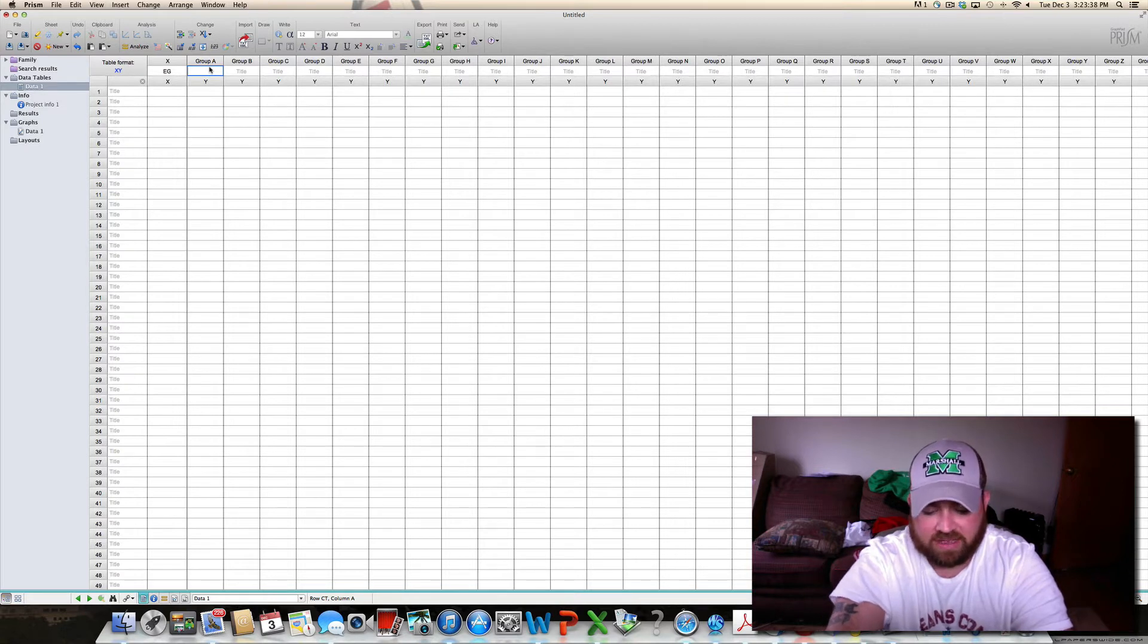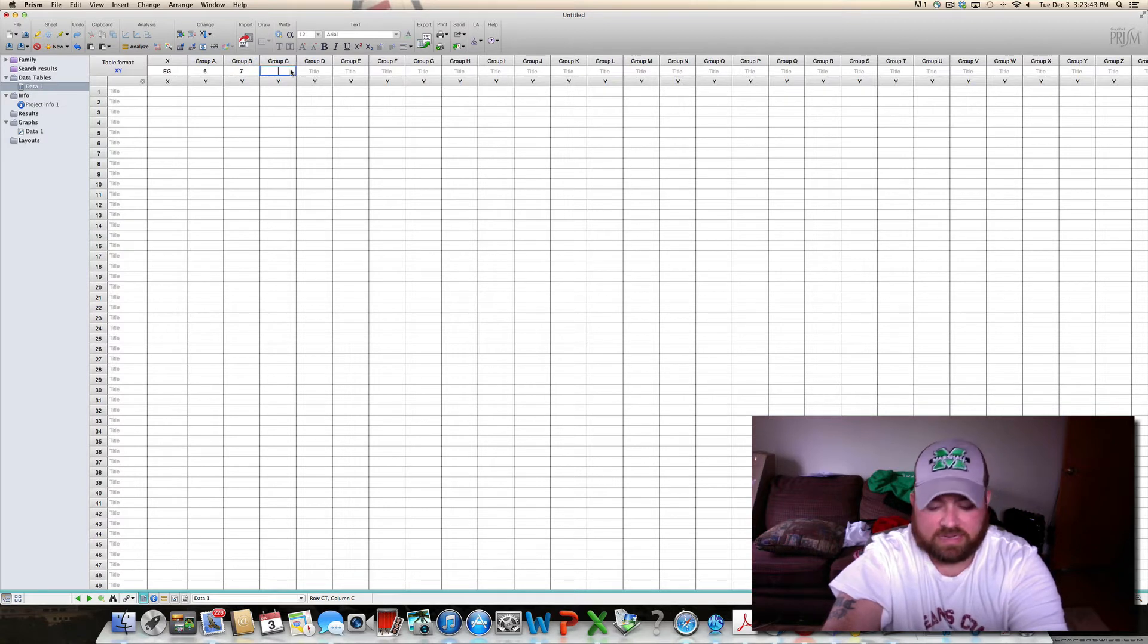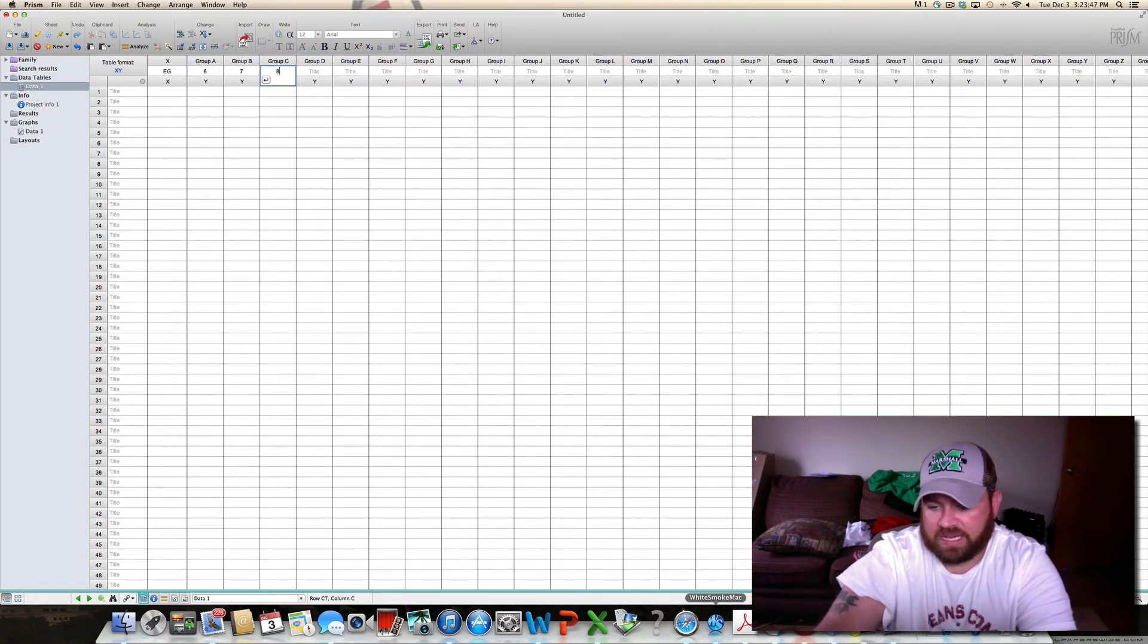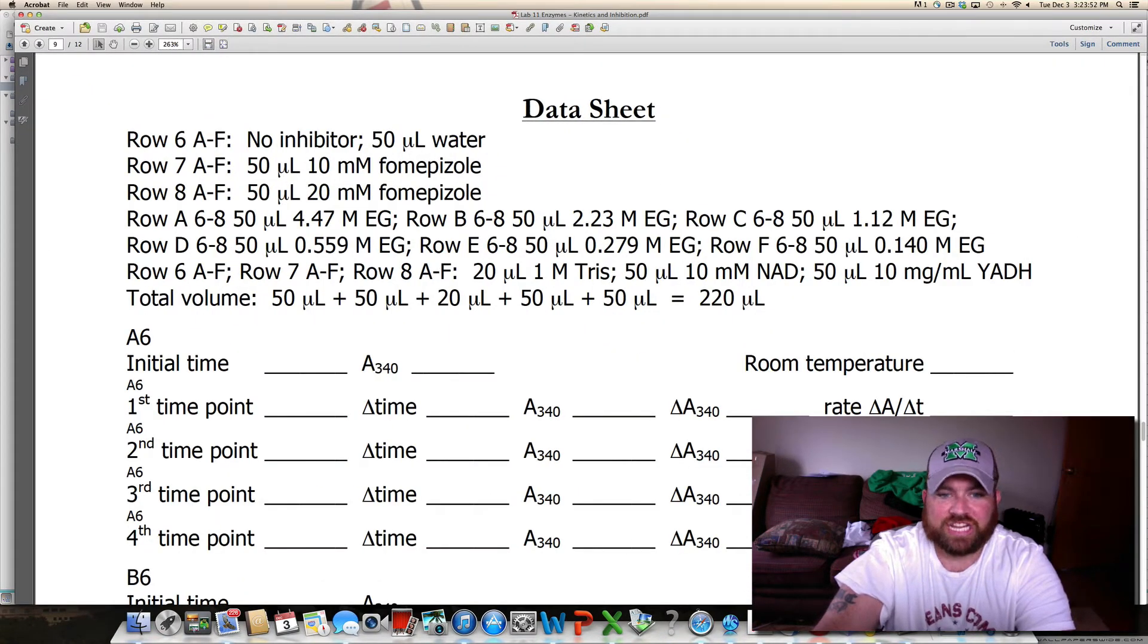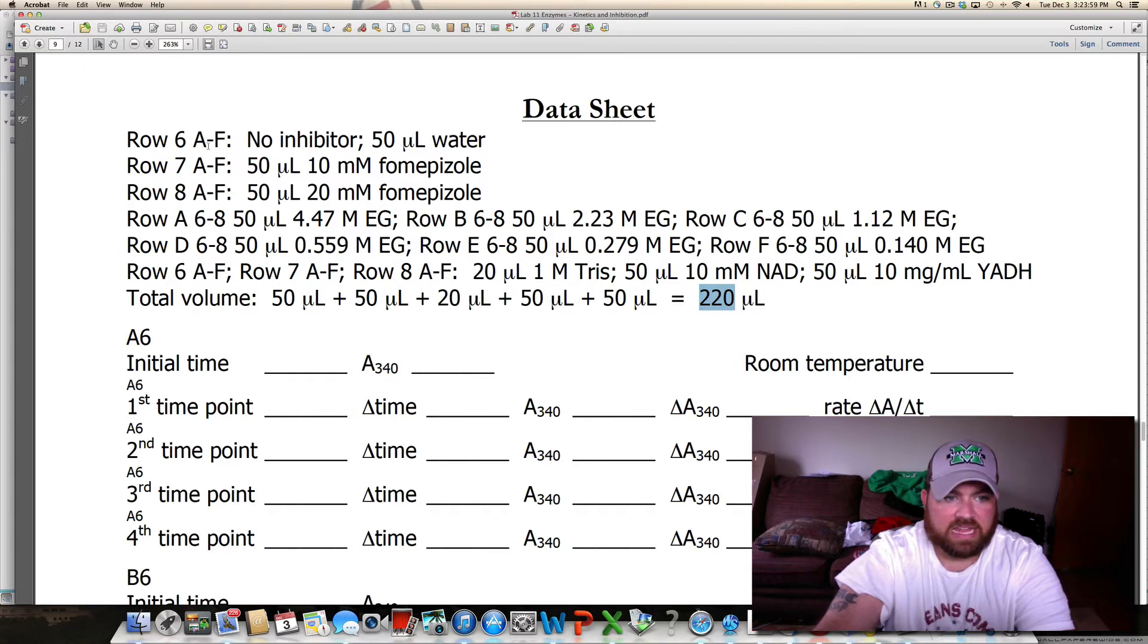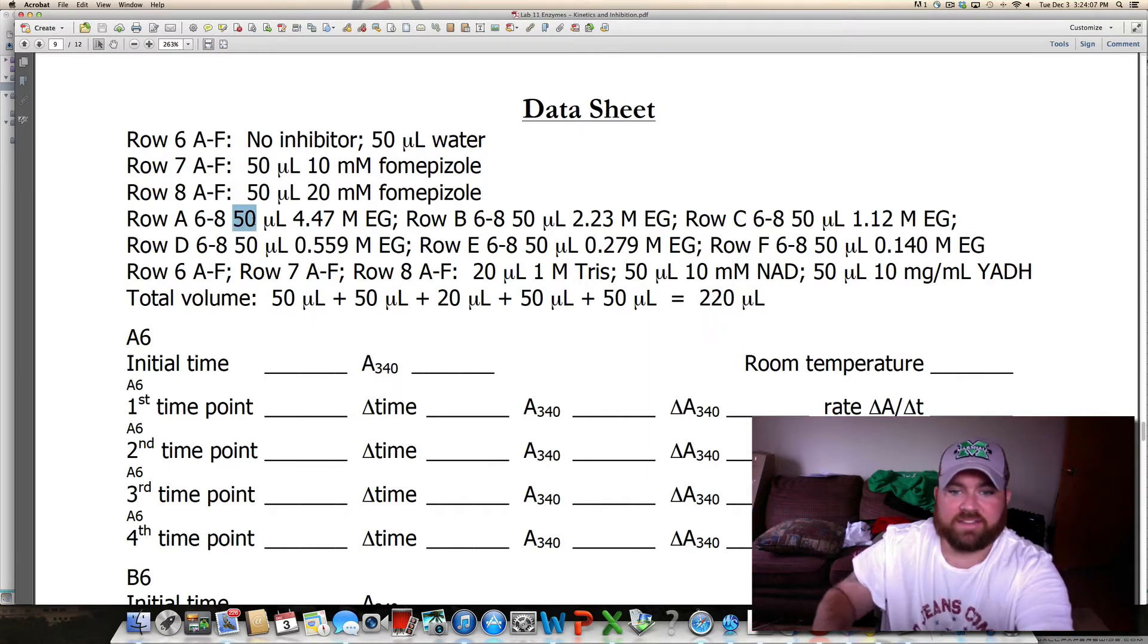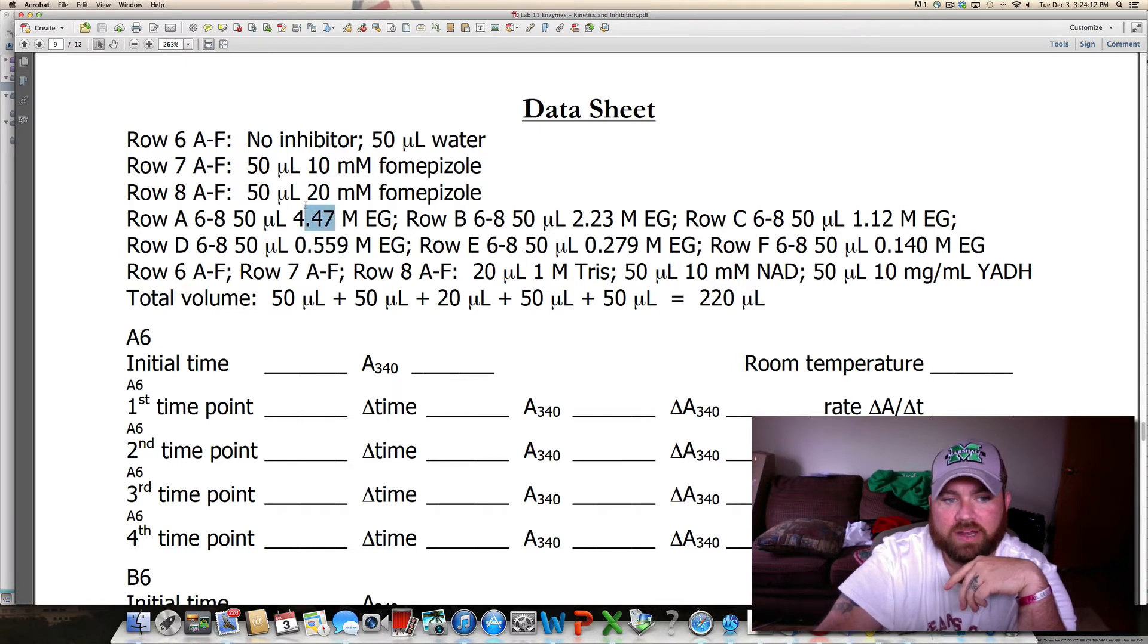Now what I mean by that is when looking at your stuff here to get EG, it's going to be your total here, right? And then it's going to account for each row. So for this one it's going to be 50 divided by 220 times your EG right here.